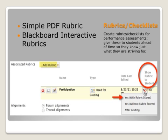One example would be to use a simple PDF rubric, maybe something that you currently print out and pass out in your classroom. Another example is the Blackboard Interactive Rubric. In my example here, I've added a rubric to my discussion board for participation.